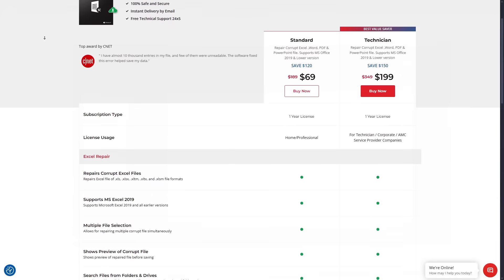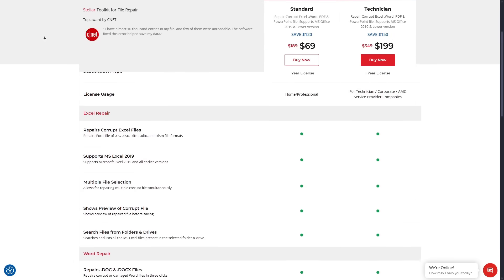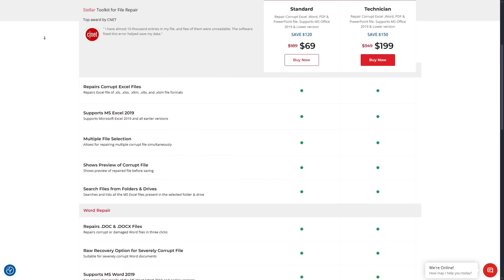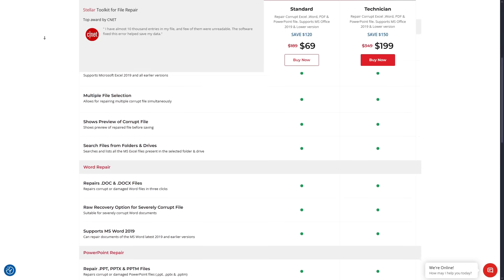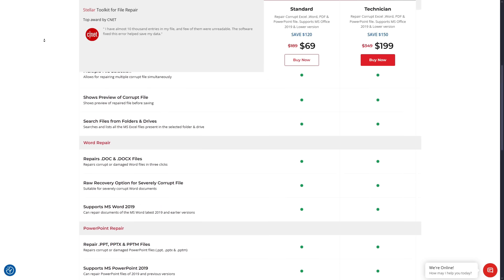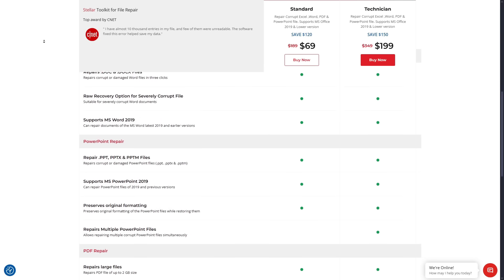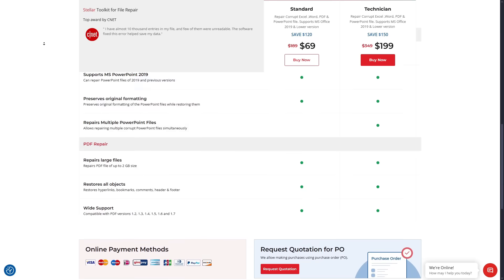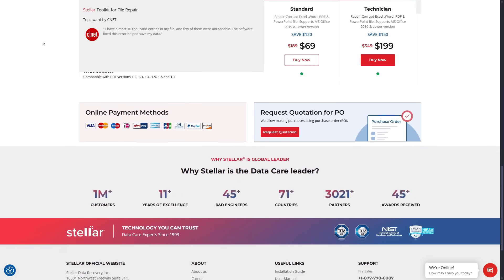When it comes to pricing, you're essentially getting four professional-grade tools in one bundle. Compared to the risk of losing critical documents forever or having to manually rebuild them, the investment is absolutely worth it.